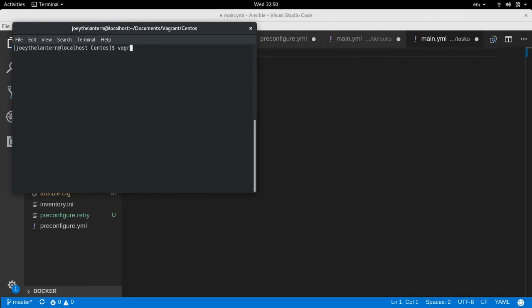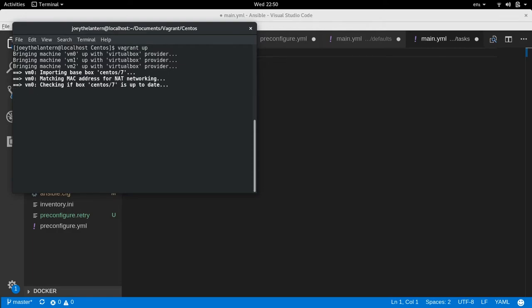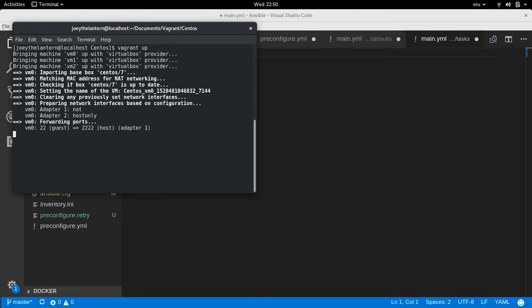So once you have your Vagrant file in a specific folder where you want your VMs ready to go, all you have to do is type vagrant up and it should start spinning up your three machines for you. I'm going to fast forward through this part because this is going to get a little boring. It shouldn't take longer on your computer than a minute, maybe two minutes depending how resource intensive your computer is.